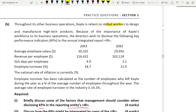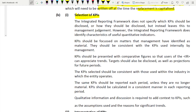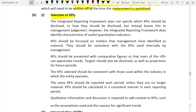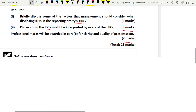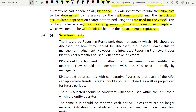Employee turnover has been calculated as the number of employees who left during a year as a percentage of the average number of employees throughout the year. The average rate of employee turnover in the industry is 14.1%, but Katie's increased from 13.9% to 18.7% - above the industry average. This is a key selection question: what factors should management consider when disclosing KPIs? This is only for 4 marks so if you write 4 points you will get the marks.